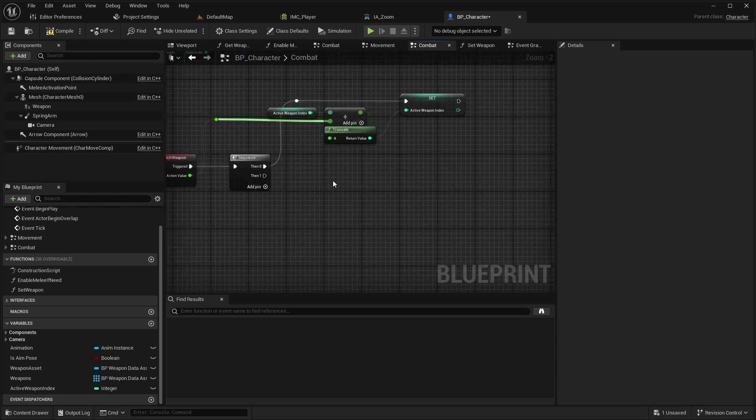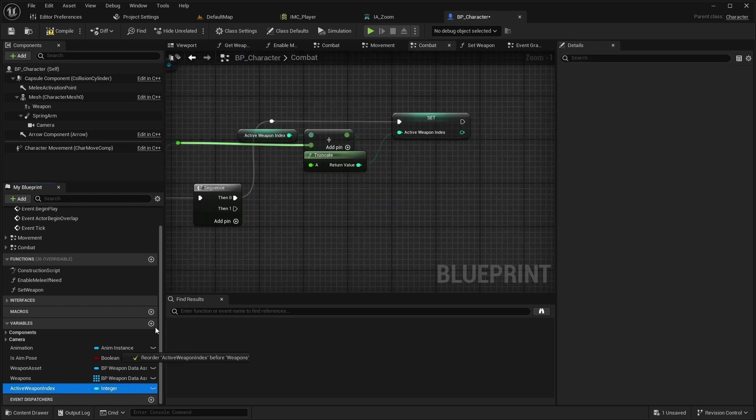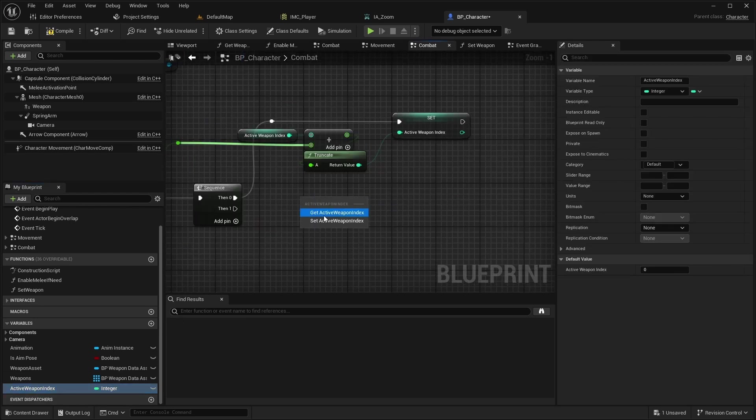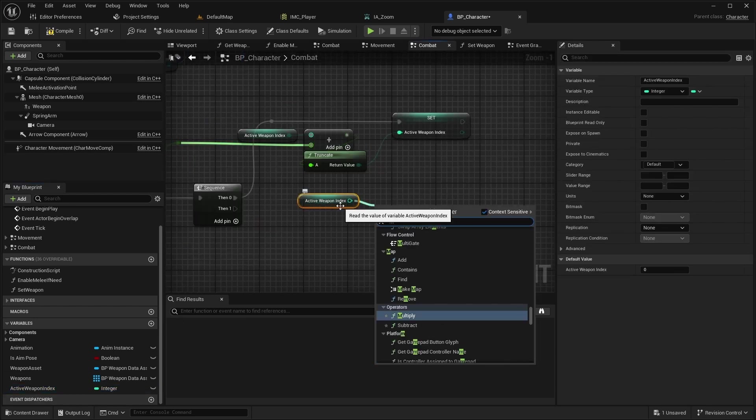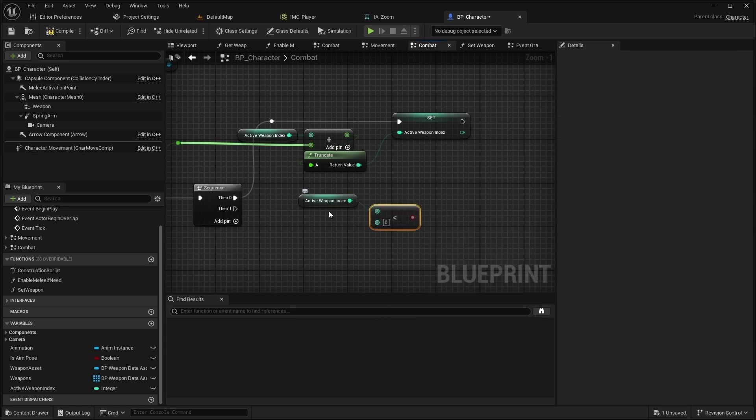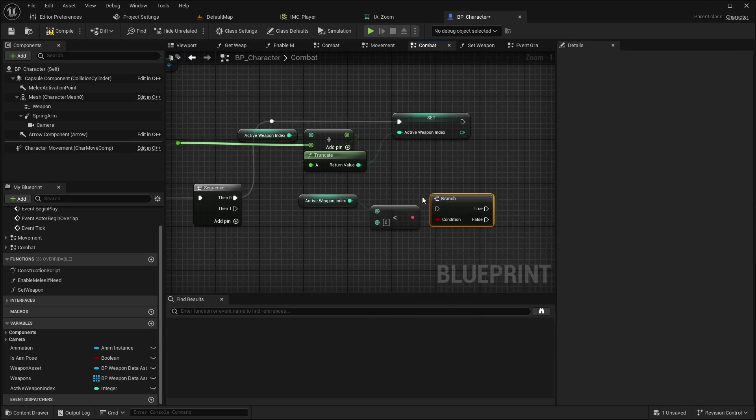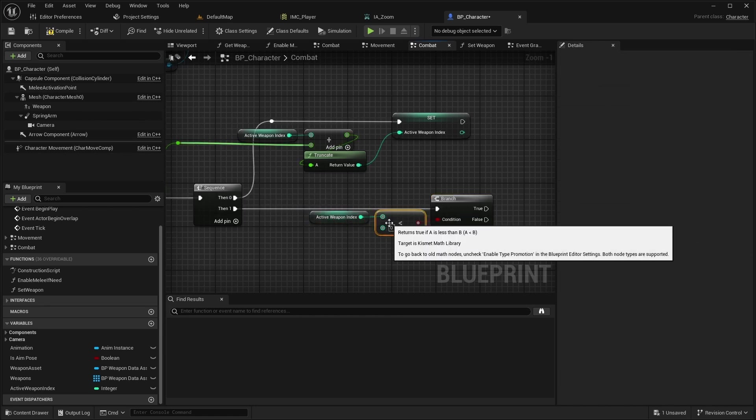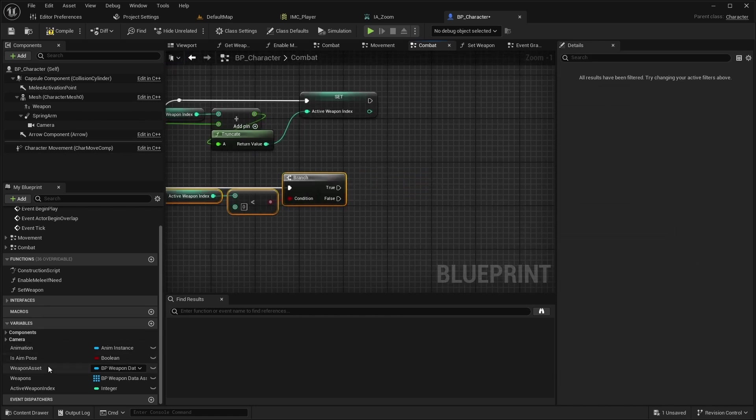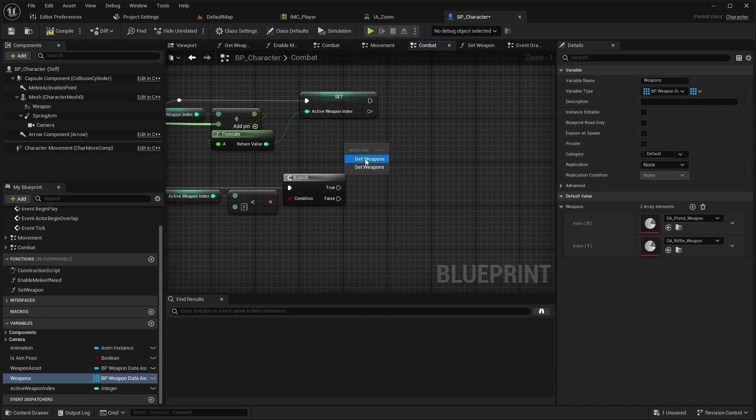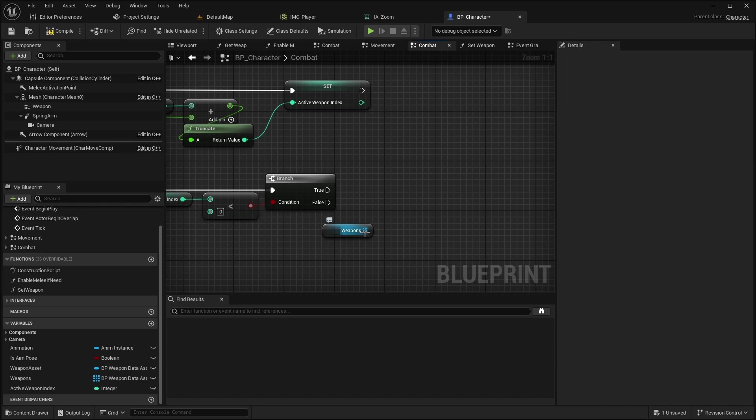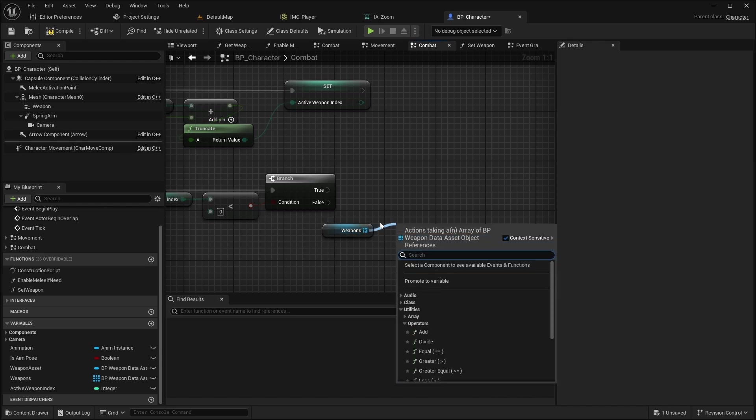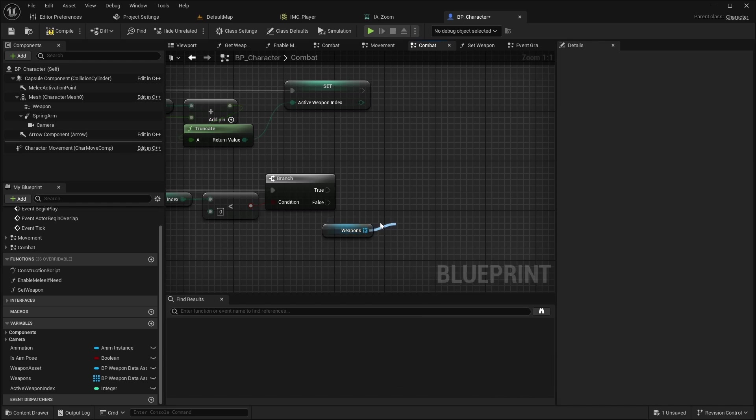From the then 1 pin of the sequence, check if the ActiveWeaponIndex is less than 0. If so, set the last index of weapons array to the ActiveWeaponIndex.